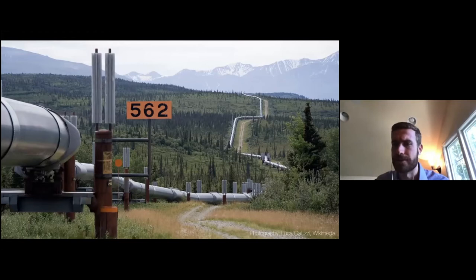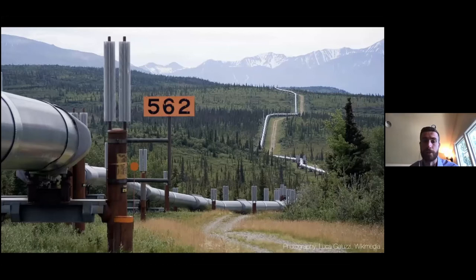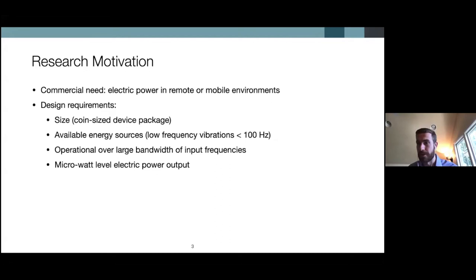Companies and people with interest in such infrastructure need to monitor different information along this long pipeline — temperature, pressure, and other types of helpful information — monitored with low-powered sensors distributed across this very remote region. The motivating factor for this research is to develop a way of harvesting energy, namely vibrational energy from ambient sources, to then power these low-powered sensors in order to supply electric power in this remote or mobile environment.